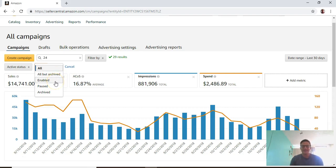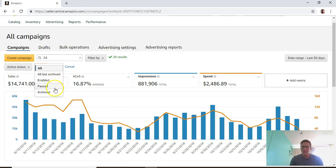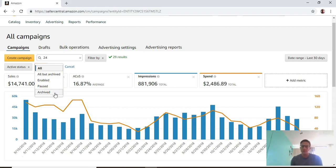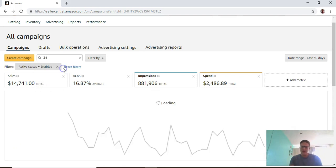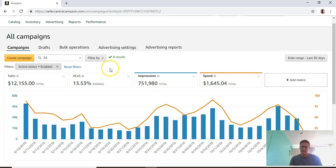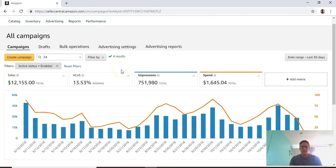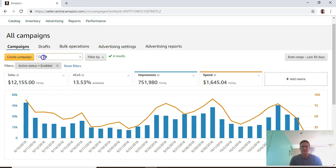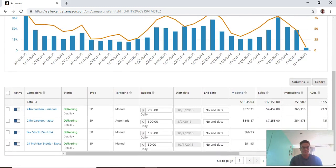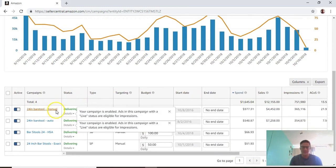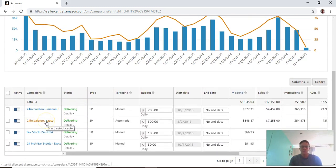Enabled means they're running, paused means you've paused them, archived means you've archived them and can't access them anymore. Usually to make this cleaner you would go to enabled and click saved. Now I have all my campaigns that have 24 in their title.